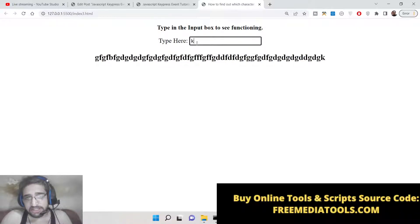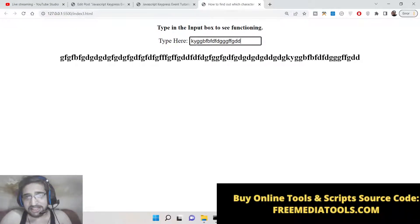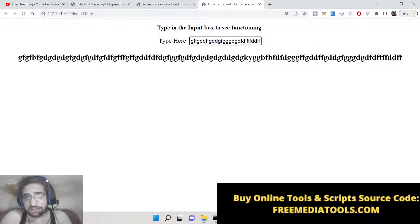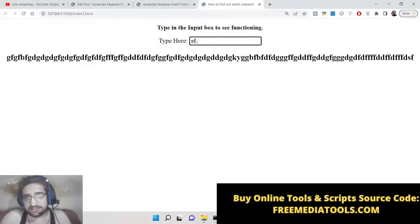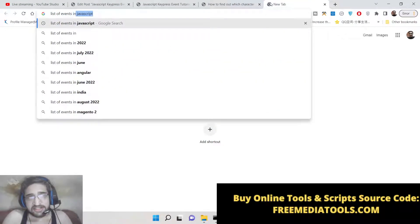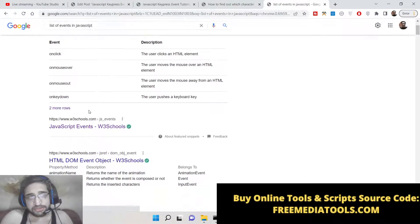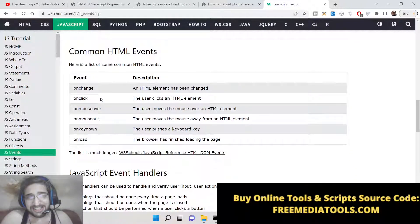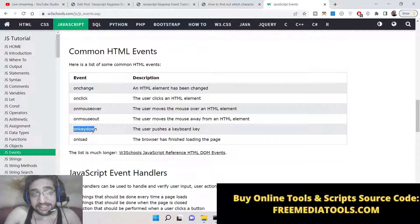In this video we will talk about the keyboard press event. Whenever we press something on the keyboard, that key will be detected automatically — which key is pressed by the user. You can find more about these events by searching 'list of events in JavaScript'. There is a website called w3schools.com, a very popular website for web developers, which contains all the popular events: onchange, onclick, onmouseover, onmouseout, onkeydown, onload.